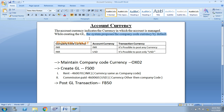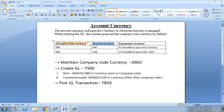The system proposes the company code currency by default. Let us understand the three currency types: company code currency means local currency; account currency means whatever currency you maintained at the time of GL creation; transactional currency means whatever currency you specified at the time of accounting entry posting.